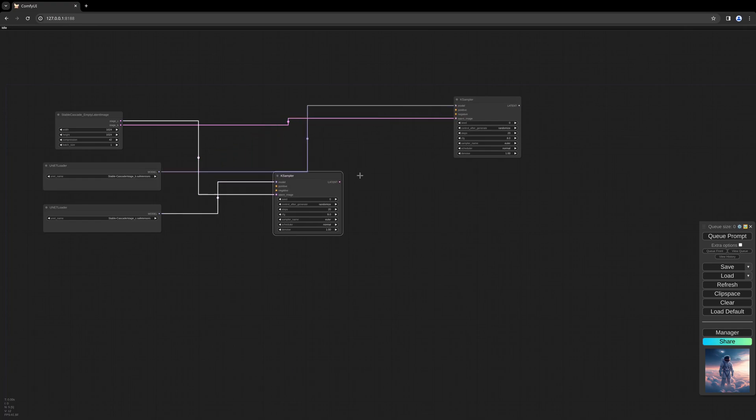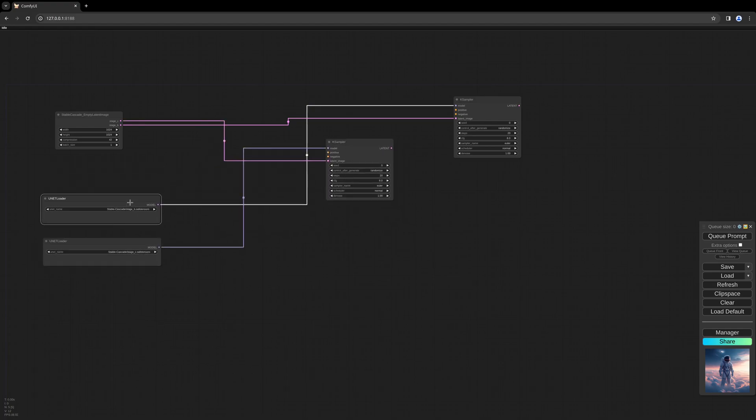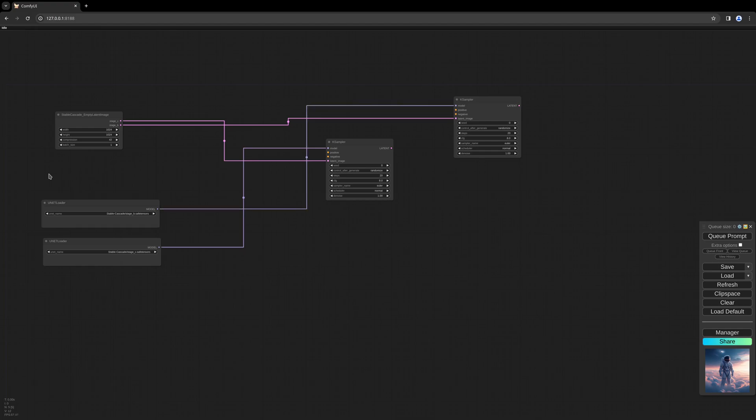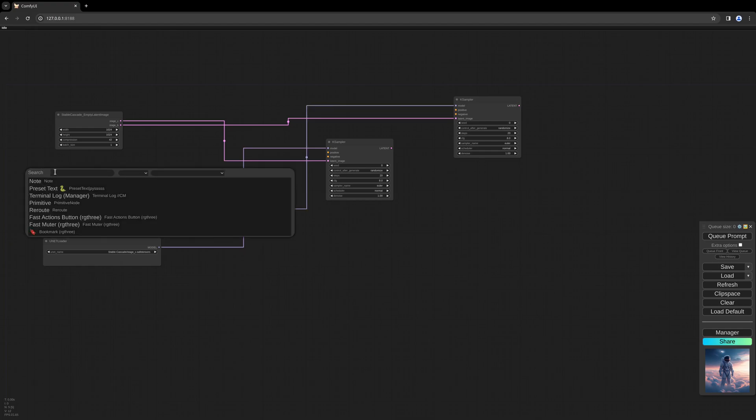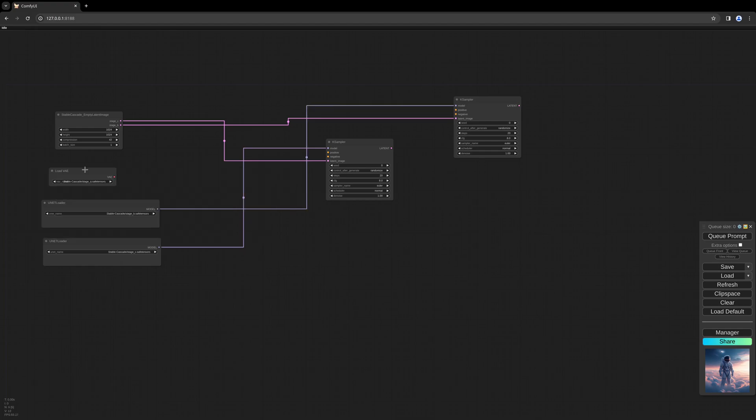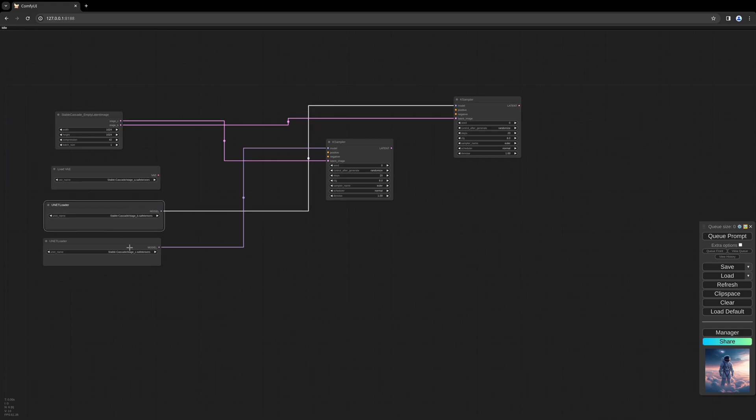For the first K sampler, we will use the Stage C model. We can copy and paste this, and for the second K sampler we will use the Stage B model. And the Stage A model will be our VAE. So those are the three models.